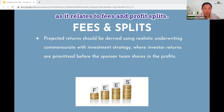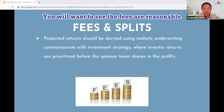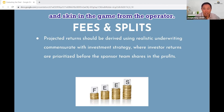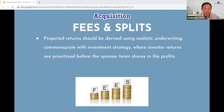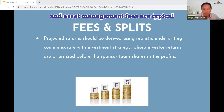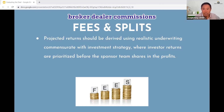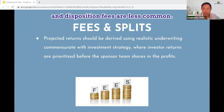As it relates to fees and profit splits, you will want to see that fees are reasonable and that there is alignment of interest and skin in the game from the operator. Acquisition, loan guarantee, and asset management fees are typical, but capital raising, broker-dealer commissions, and disposition fees are less common.